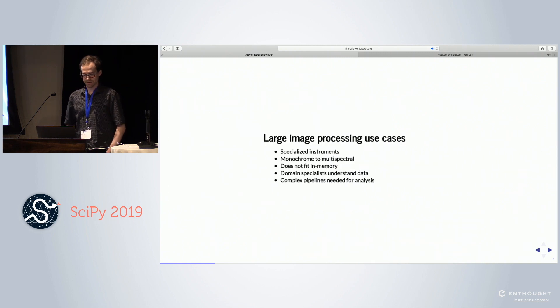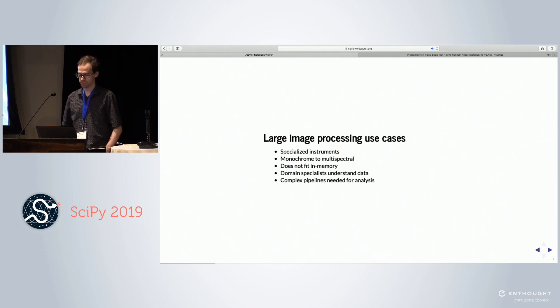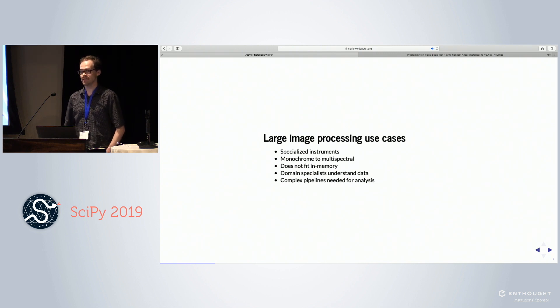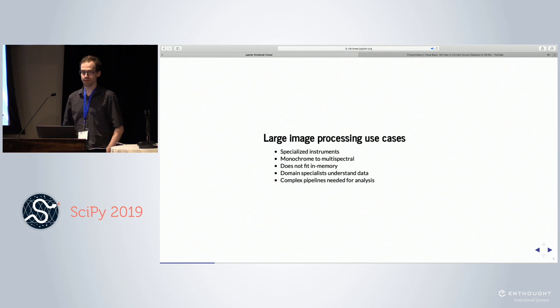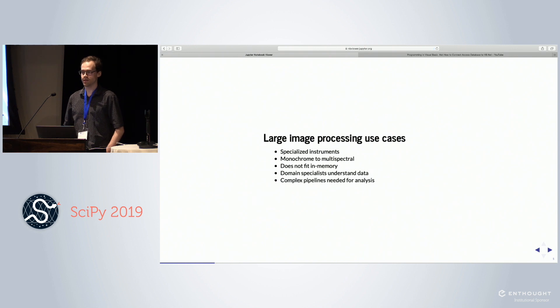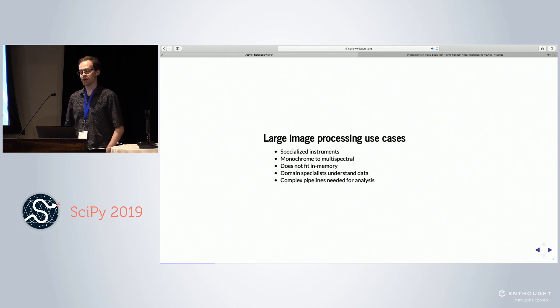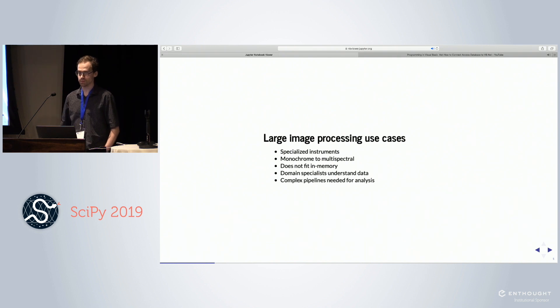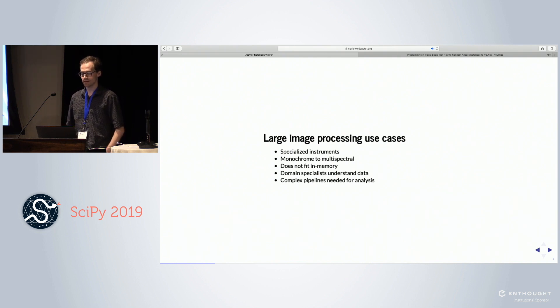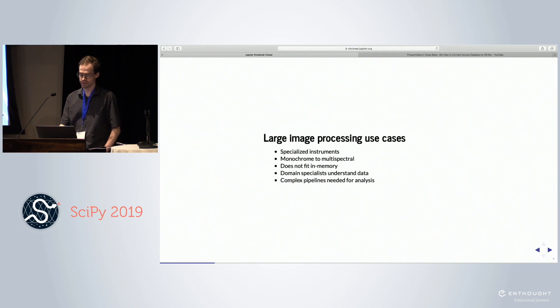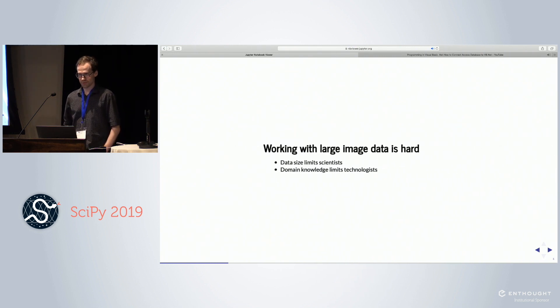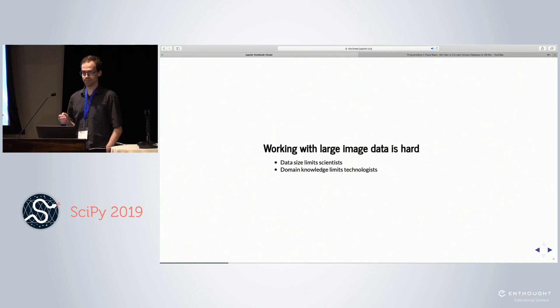You're using specialized instruments, you have data that's monochrome, multispectral, hyperspectral. It doesn't fit in memory. You need a domain specialist to even understand what the data is. You need a domain specialist to help you understand the instrument and any issues you might run into. There are fluorophores that are added, so you need to understand how the fluorophores work, photobleaching. You need the scientist who collected this data to explain what's important. You have a complex pipeline, not just in terms of software, but in terms of people organization.